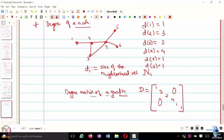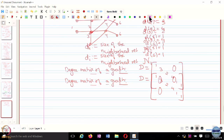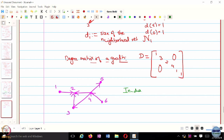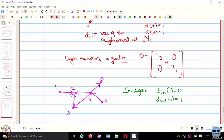For a directed graph, how do we define degree? We in fact have a notion of in-degree and out-degree. In-degree is the number of incoming connections, and out-degree is the number of outgoing connections from a particular node. For example, D_in of node 1 is 0, while D_out of node 1 is 1.